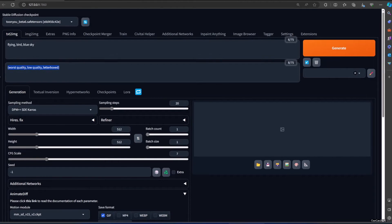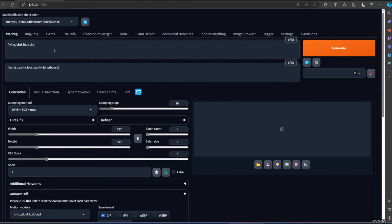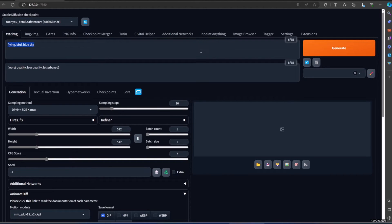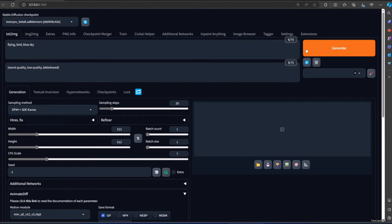For negative prompt, let's use Worst Quality, Low Quality, Letterbox. For positive prompt, let's try Flying Bird, Blue Sky. For sample method I use DPM Plus Plus Karras. The other is at default value, click Generate.